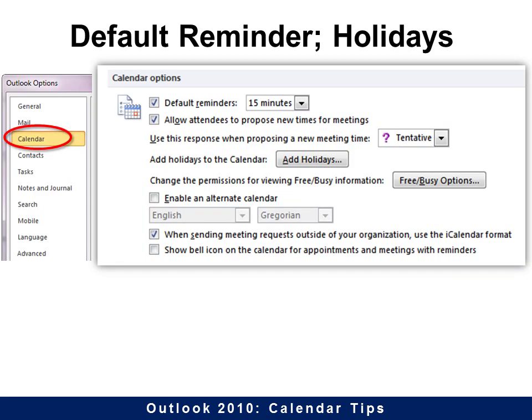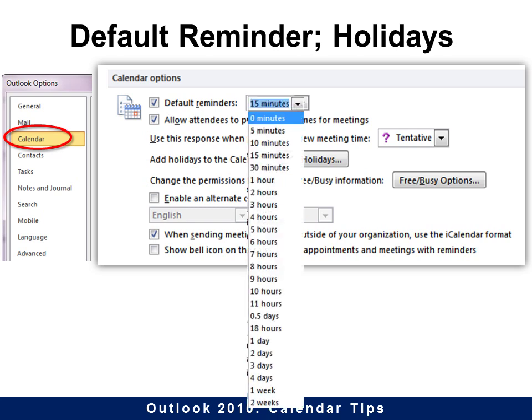The default reminder is every 15 minutes — it will warn you 15 minutes before an event. But if you need to be told a week or two in advance, or zero minutes in advance, you can change the default. Of course you can change it on every event as it's created, but this is just the one that will come up if you don't make any changes.